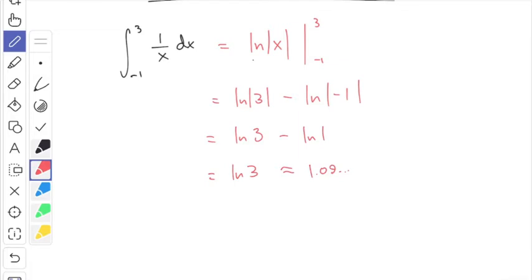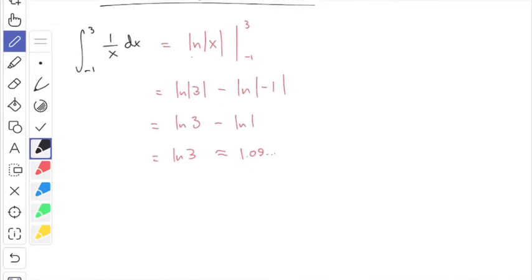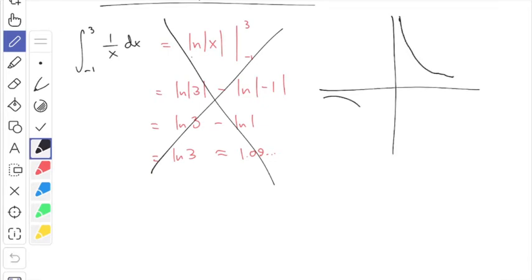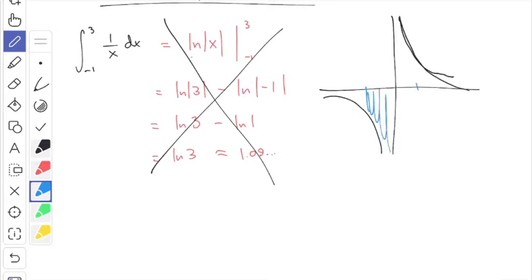It looks fine — it seems like everything is working — but it's wrong. Think about what this integral represents: some kind of area under the function 1/x. Everybody knows 1/x looks like this, and we're going from −1 up to 3. You can see the problem — there are actually parts of this which stretch out forever, not in the horizontal direction but in the vertical direction.